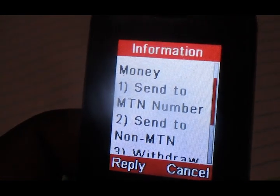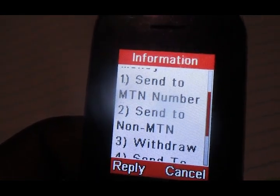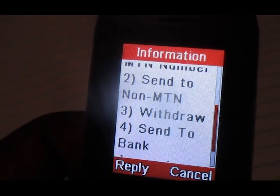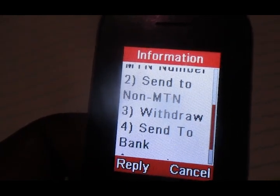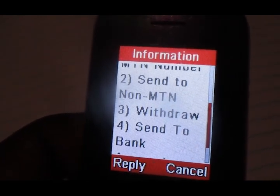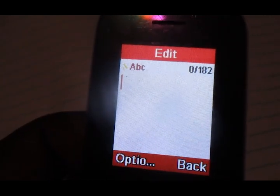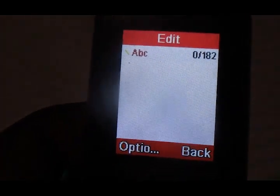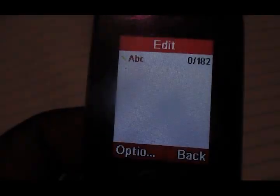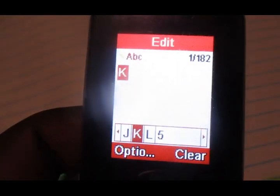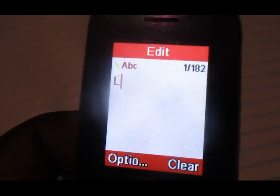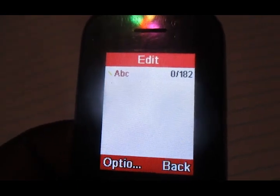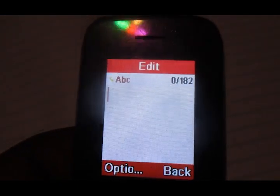Then get to Send to Non-MTN. Airtel falls in that category of non-MTN, which is option number two, so choose that option.